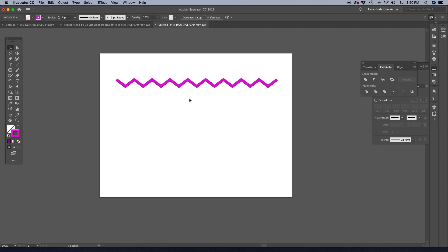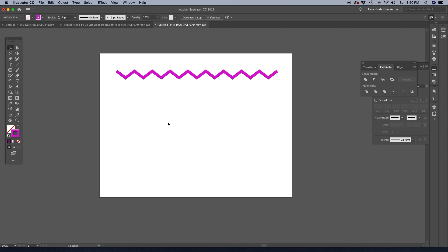Now if you like this video and you want to see how to make a completed chevron pattern in Illustrator, be sure to watch the video that I have linked up here on the screen.